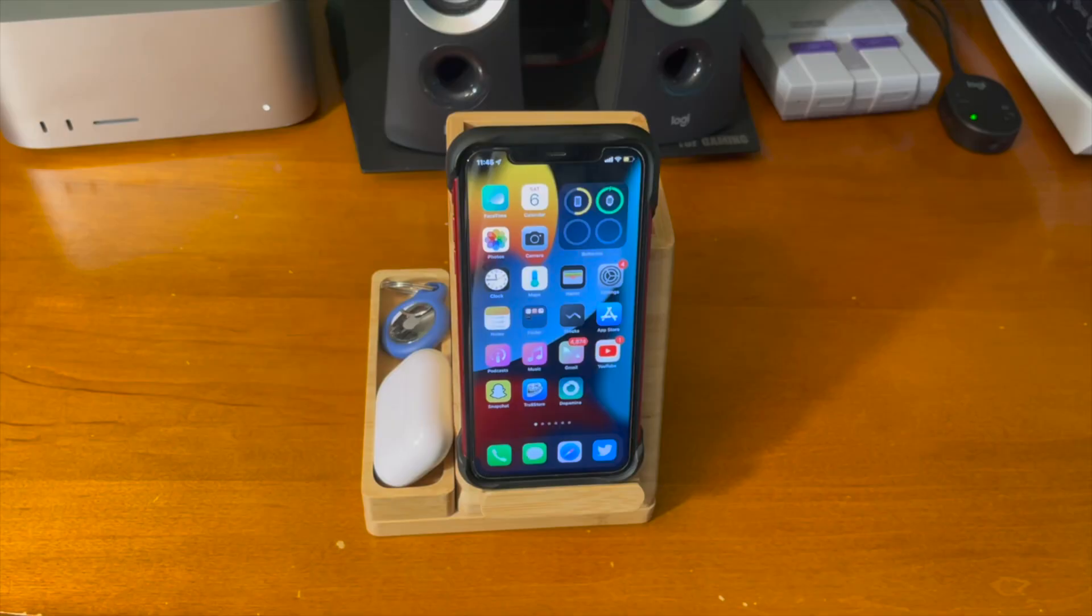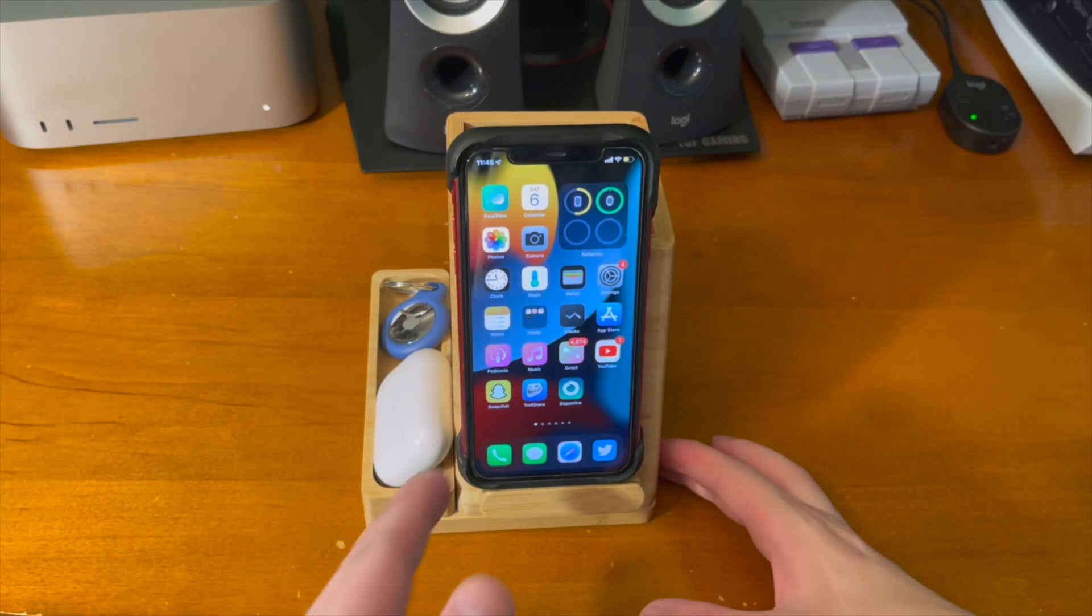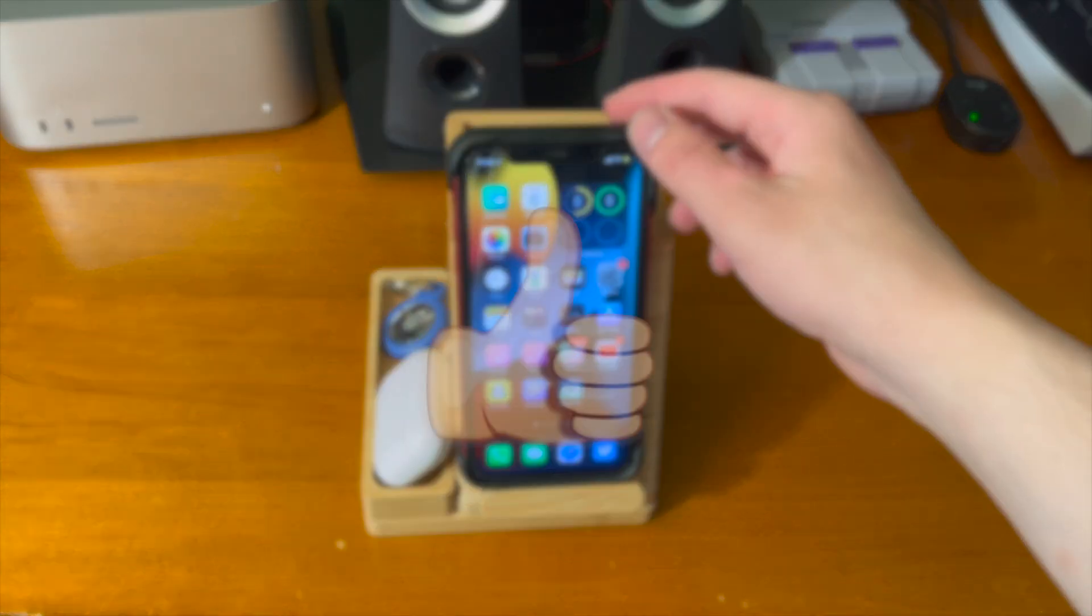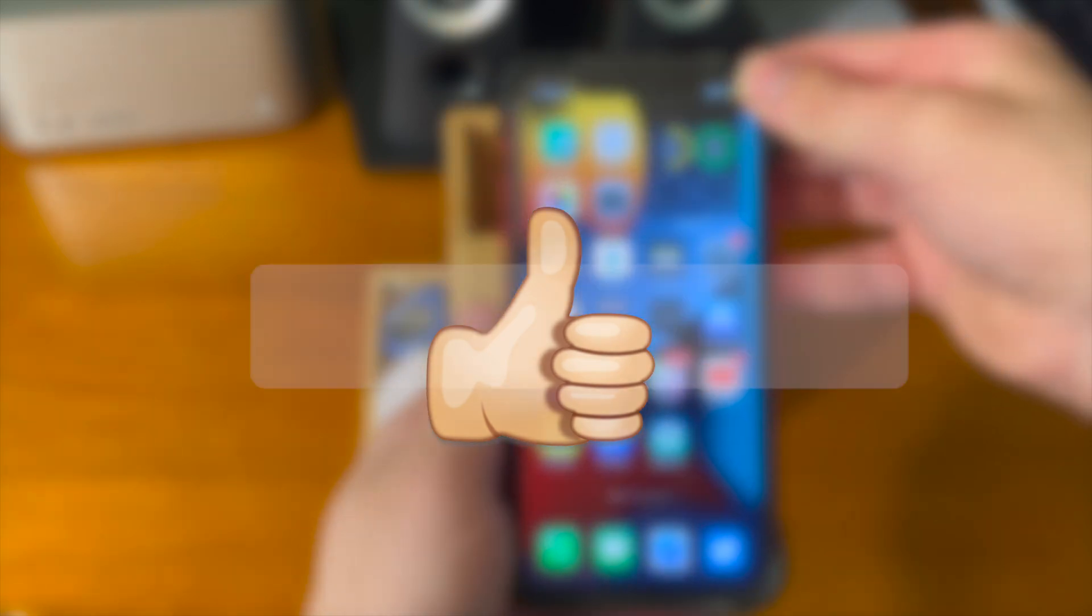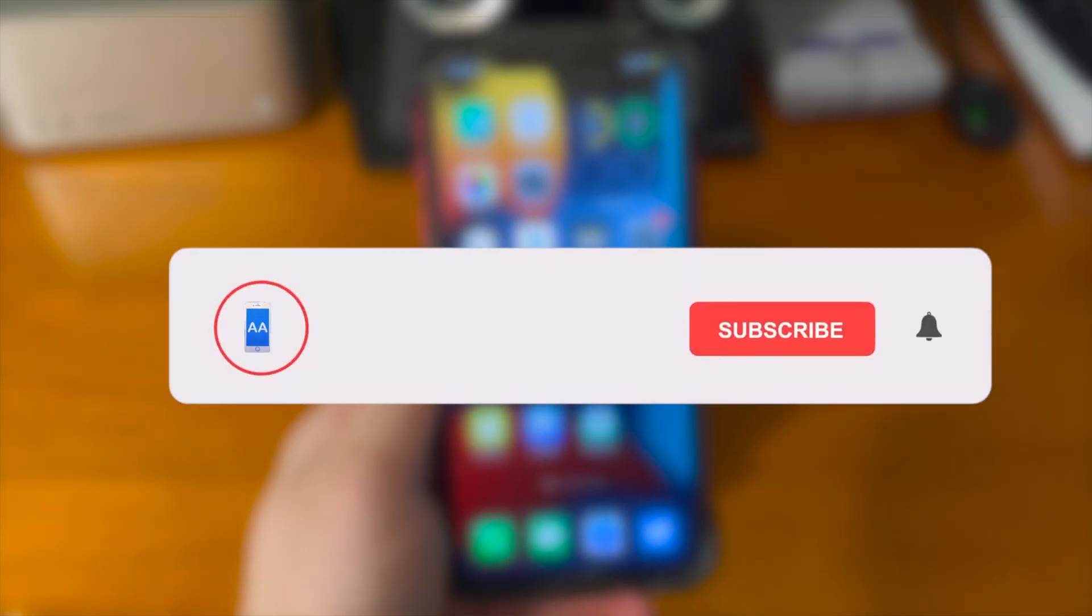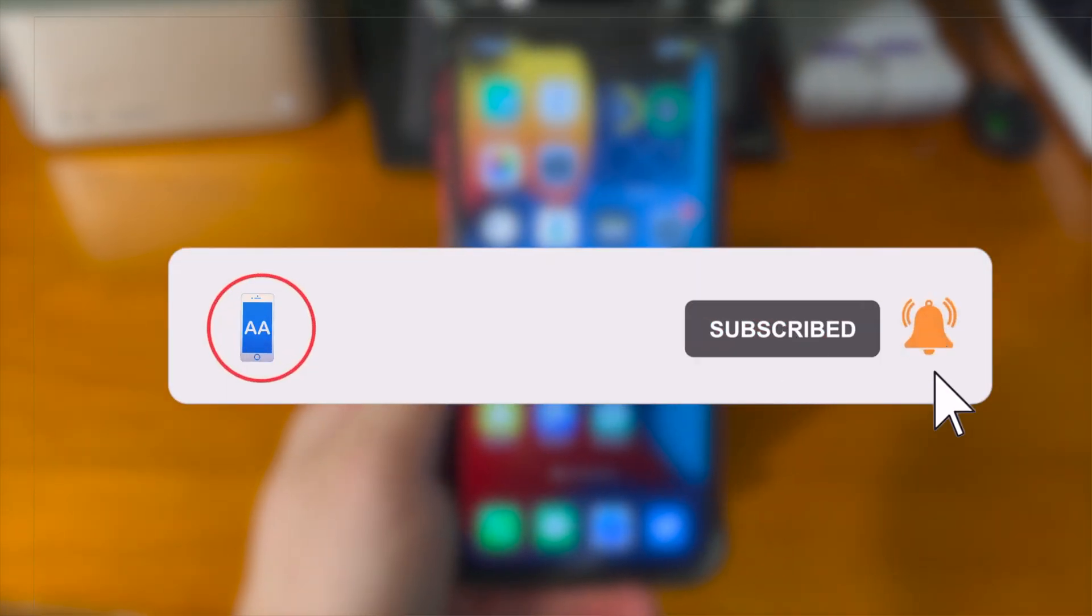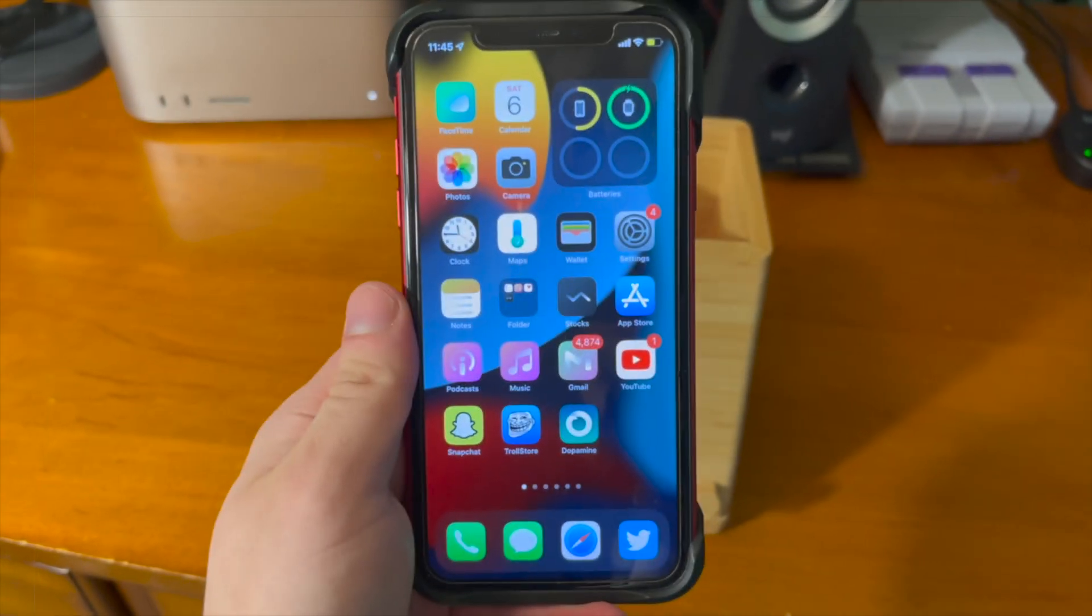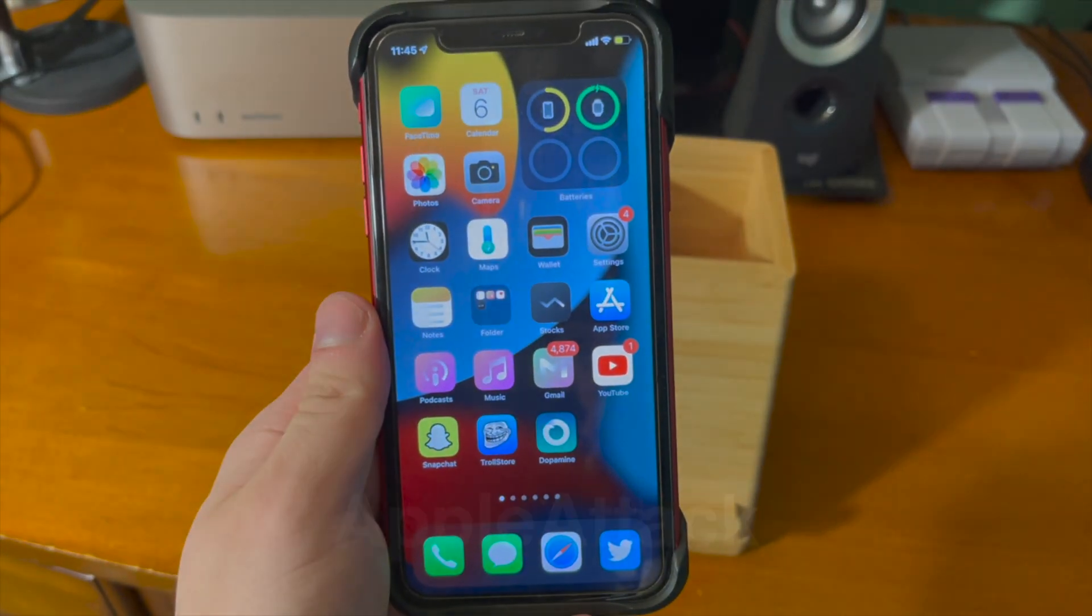Anyway guys, that's pretty much going to do it for today's video. If you did enjoy, please make sure to hit that like button. Also go ahead and subscribe and turn that post notification bell on so that way you never miss out on a brand new upload. Thanks so much for watching. Have a good one guys. Peace.